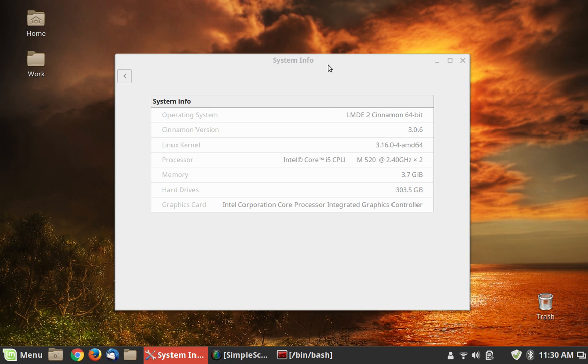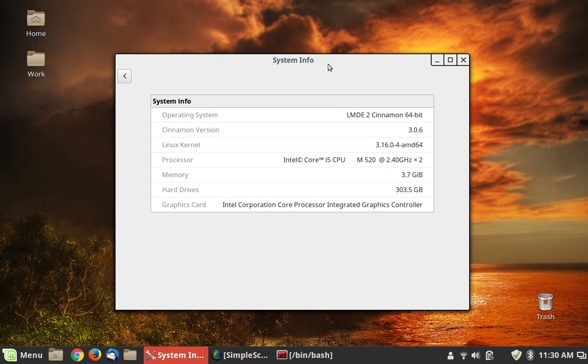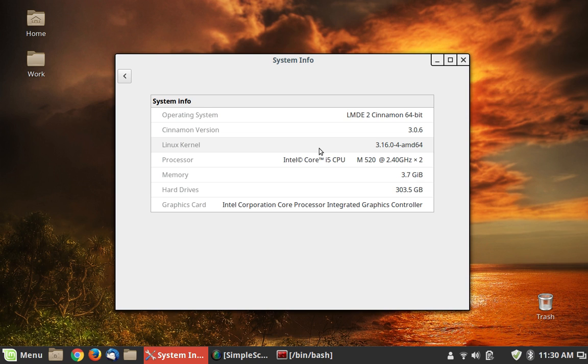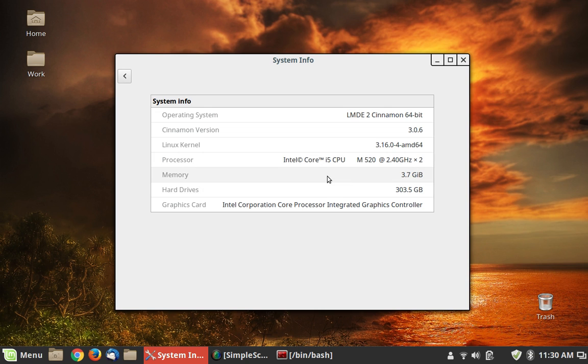And we are running LMDE 2 Betsy, and it's Cinnamon version 3.06. This is actually a different kernel than I showed you in the virtual machine, and we'll talk about that in a little bit. This is an updated kernel, so there is a way to get at least a partial update on the kernel, or a more secure one. And the machine has 3.7 gigabytes of memory. So there you go.